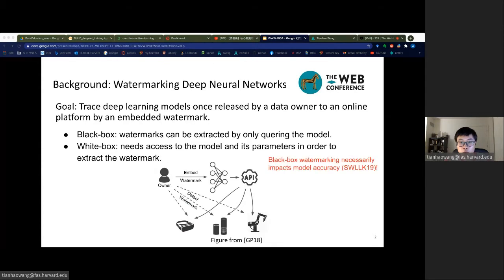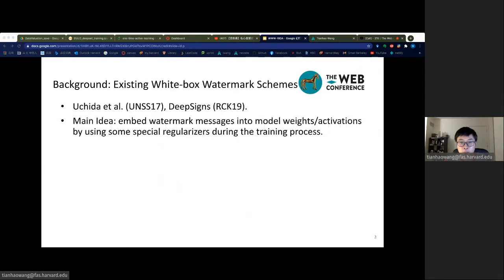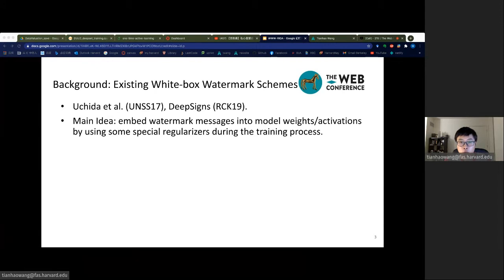However, recent studies show that black box watermarks necessarily impact model accuracy, which could be unacceptable for some safety-critical applications such as cancer diagnosis. In contrast, white box watermarking can work without accuracy loss. Therefore, in our paper, we focus on improving white box watermarking schemes.